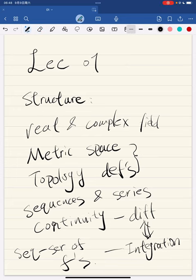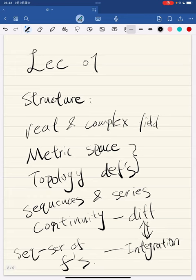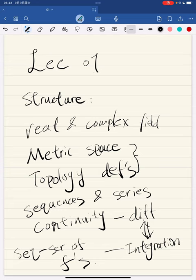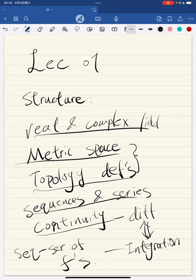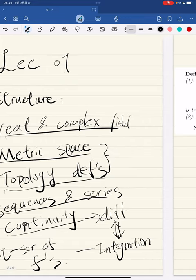This is a course about analysis. The structure of the course: we will first introduce the real and complex number field, then use metric space and topology definitions to build up our tools to analyze problems. Then we'll learn sequences and series, continuities, differentiation, and integration. In the integration chapter we will find the fundamental theorem of calculus, which is the relationship between differentiation and integration — they are inverse operations. After that we will do sequences and series of functions.